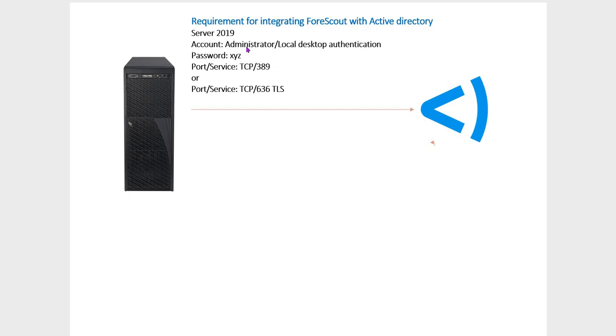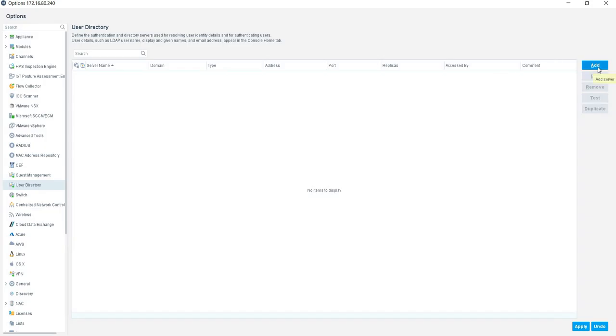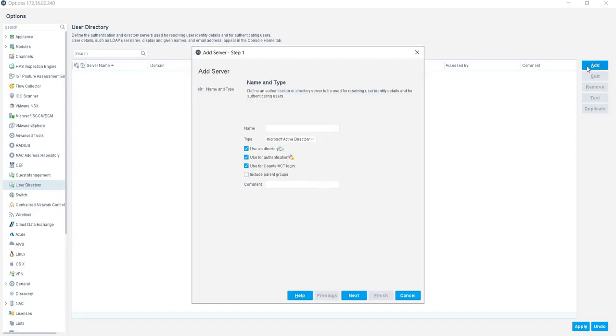Let's go to Forescout and see how we will integrate this. If you see, I am in Forescout. There is an Options tab and I am in Options. There are different types of options available. We will go to User Directory and click on Add. Right now, I don't have any account integrated. I click on Add and first give the name. I give the name of my computer, which is Lab. I am not going to change any of these options.